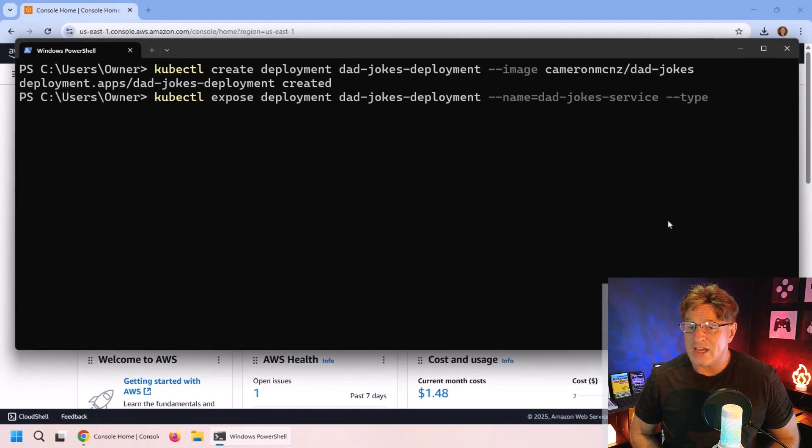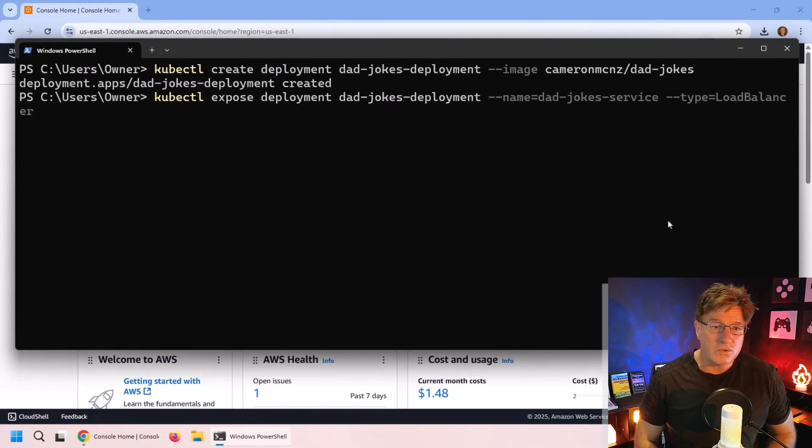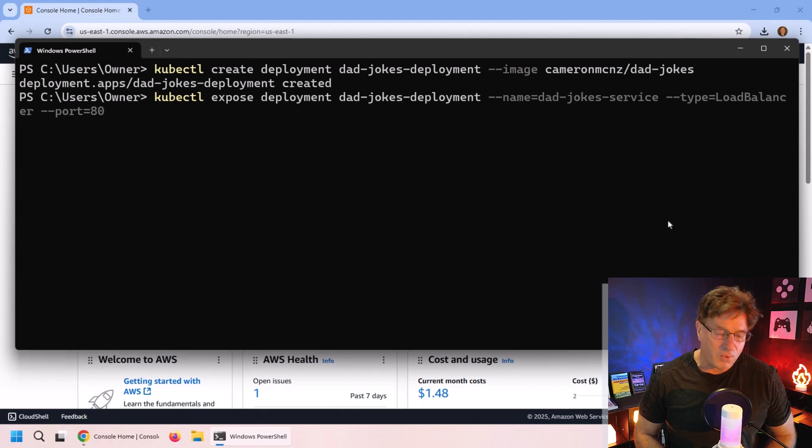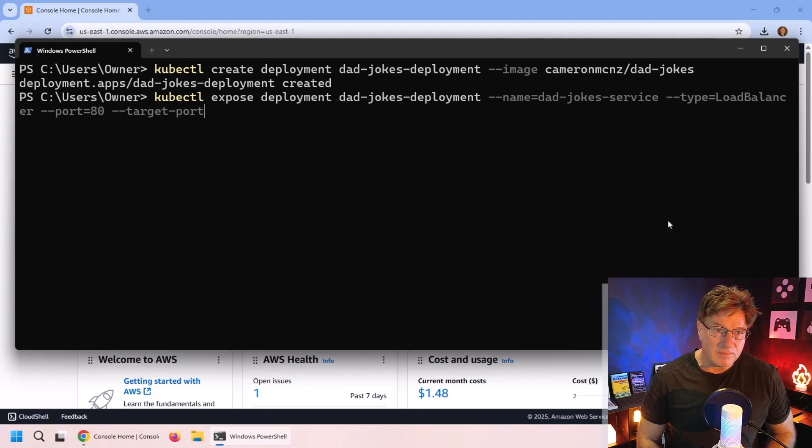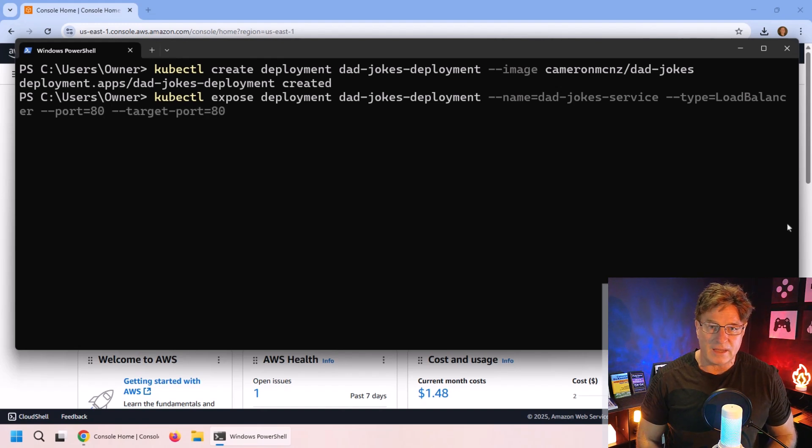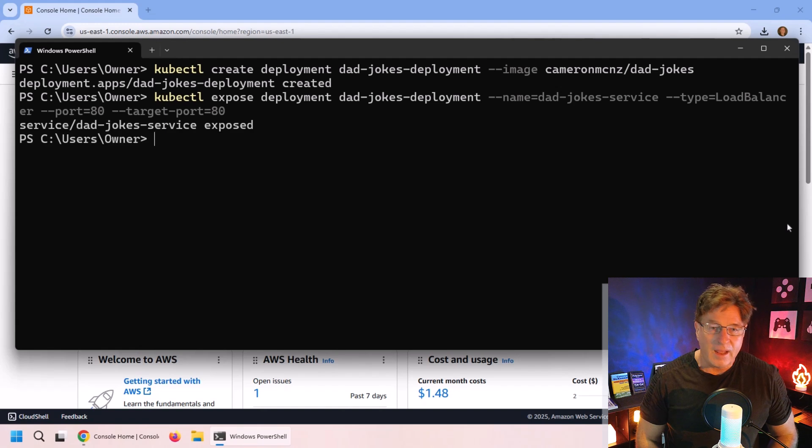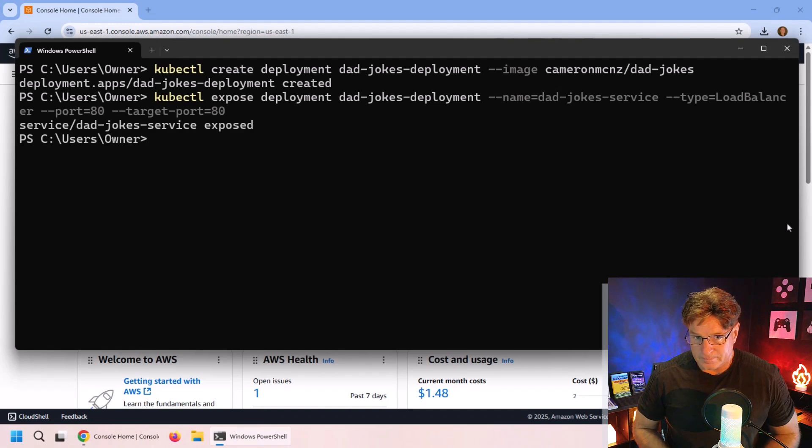Now you want to actually access that application. Here's what you've got to do. You got to expose it. And this is kubectl expose deployment, dad jokes deployment. The name is going to be the dad jokes service. And then we're going to use a load balancer on port 80. That's the port and the target port as well.